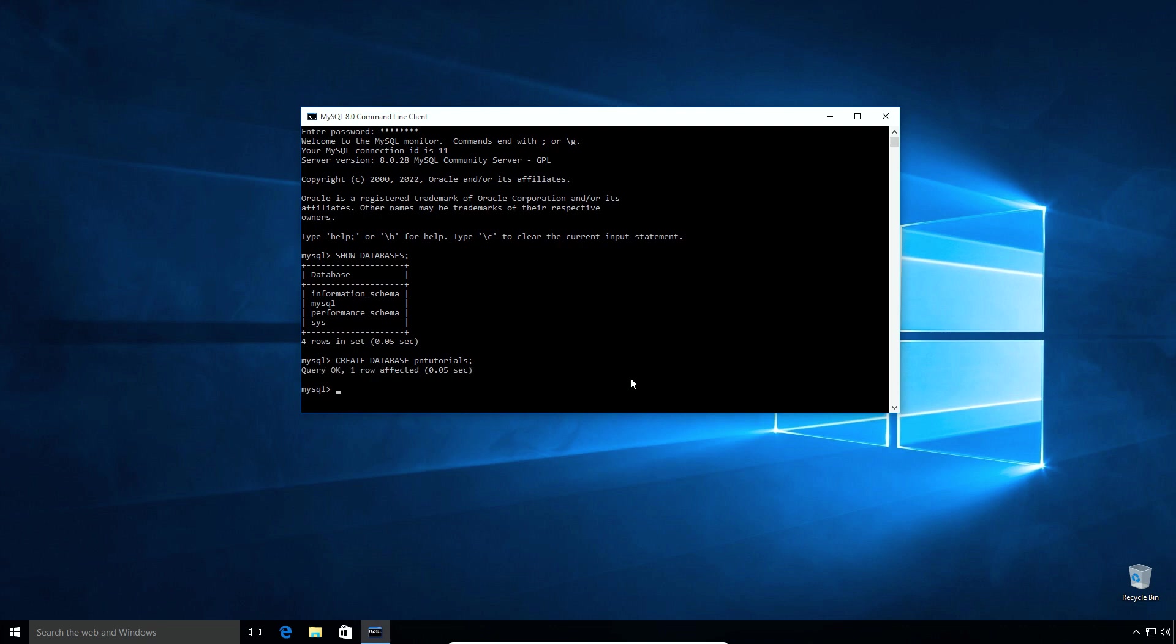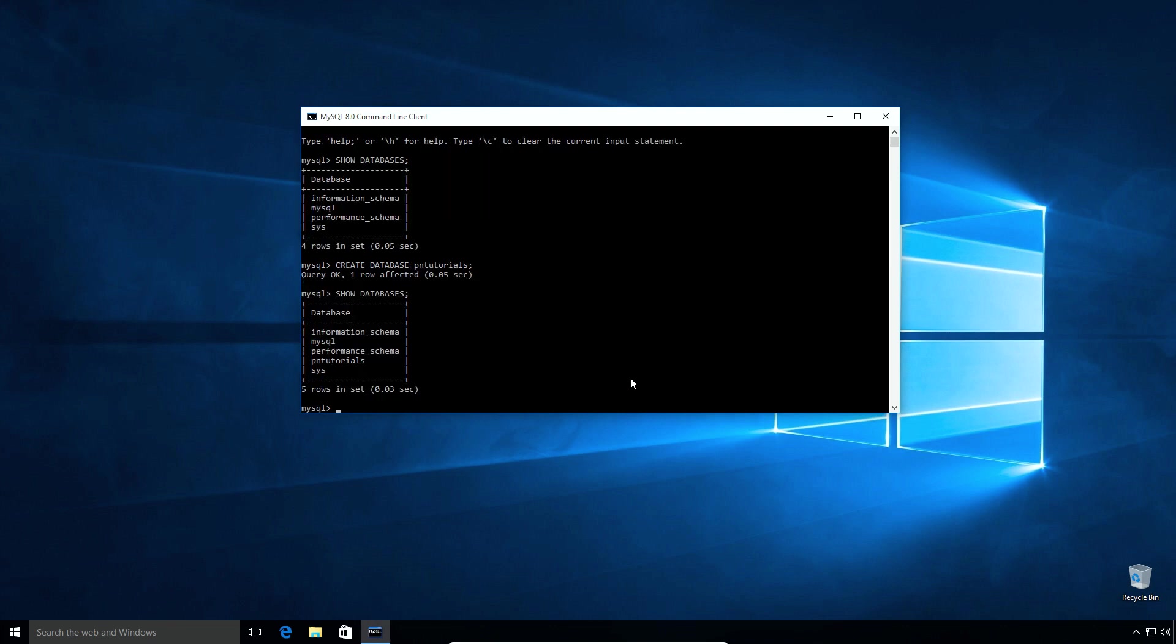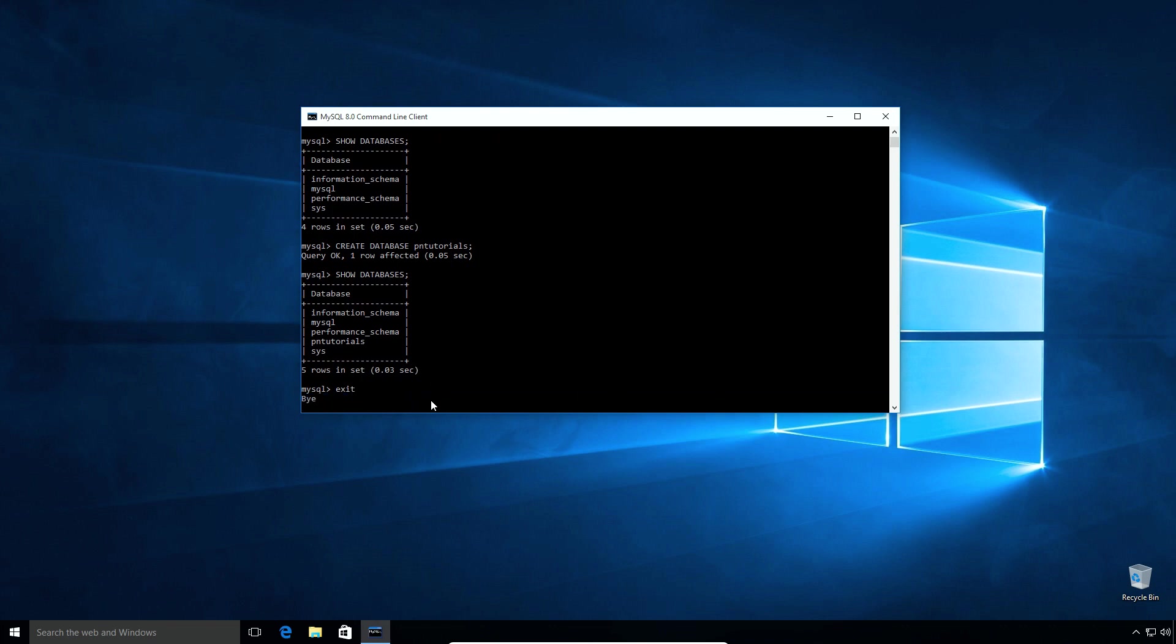Again type show databases and enter to see our newly created database. And sure enough our database was successfully created. Here we can confirm that our MySQL database was installed successfully and working without any issues. I will type exit and press enter to log out of root user account.